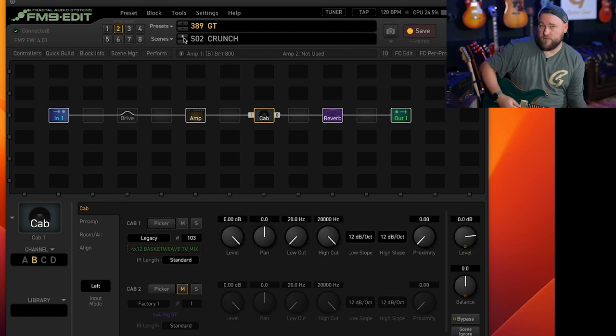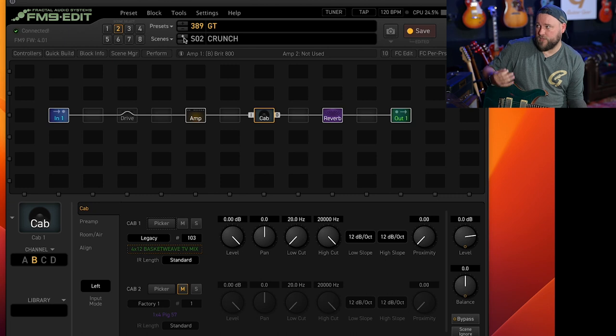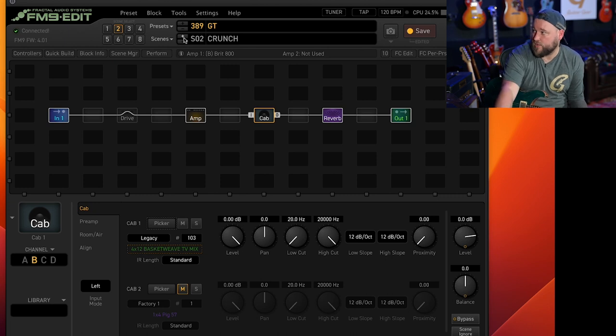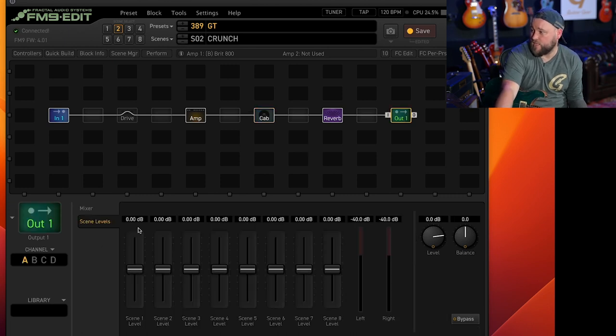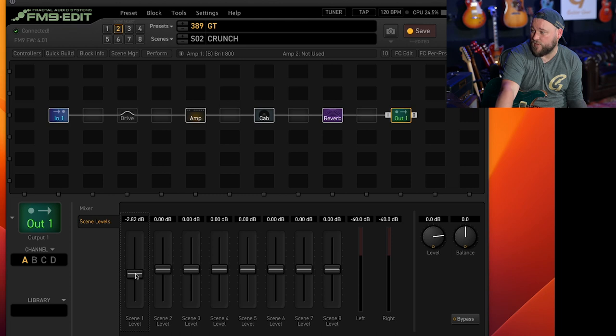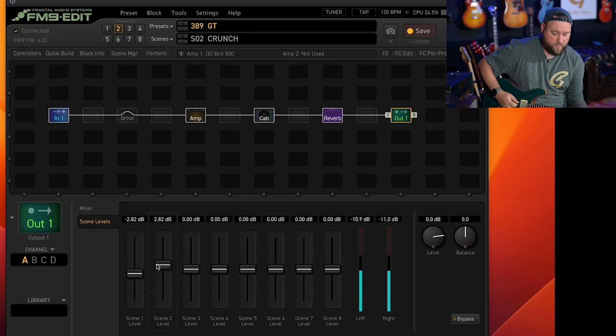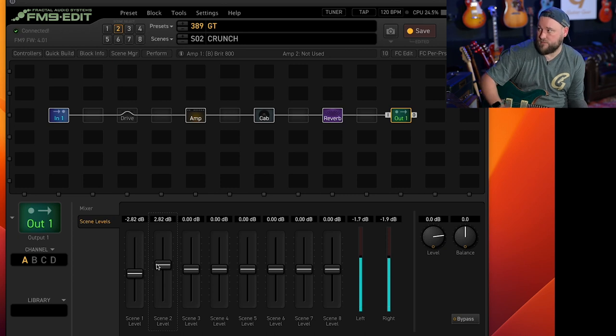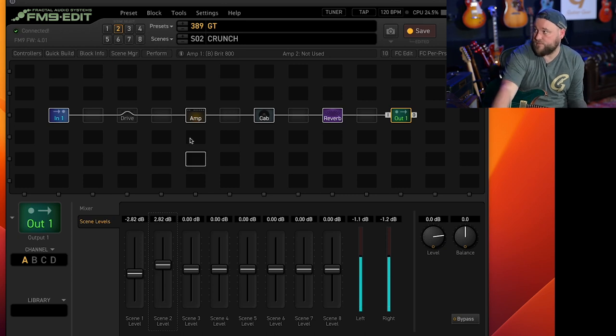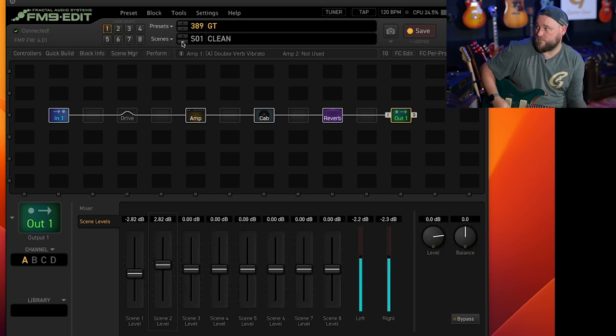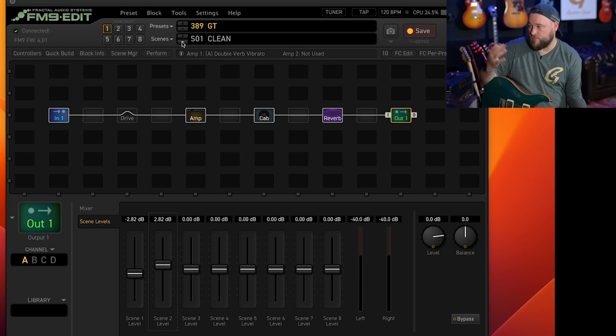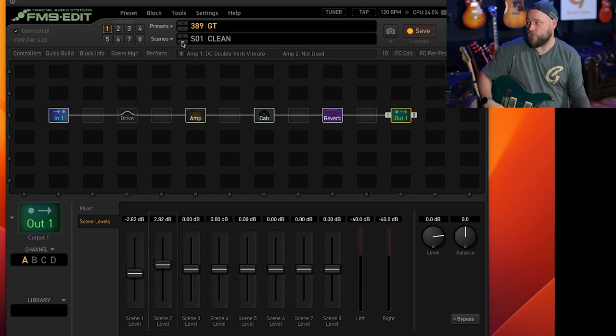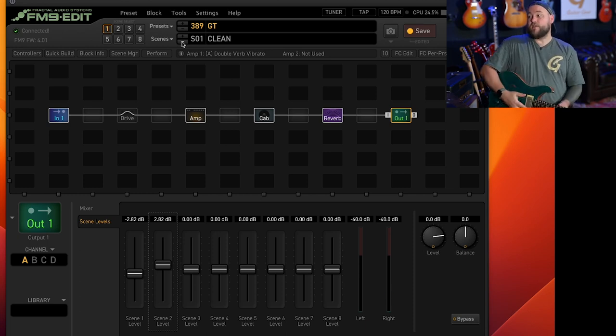Fender style clean. Scene two, Marshall style overdrive. And then this is where you can hear the big volume difference come into your output block and just change the volumes a little bit. We're now matched much, much more nicely. So there we go.